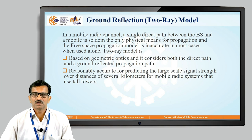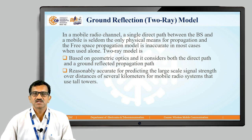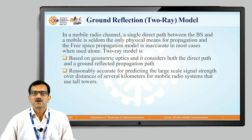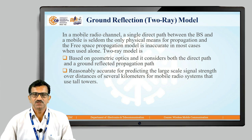In ground wave reflection, the two-ray model is normally used. In a mobile radio channel, the direct path between the base station and the mobile is seldom the only physical means of propagation, and the free-space propagation model is inaccurate when used alone. The two-ray model is based on geometric optics and considers both the direct path and the reflected path from the ground, and is reasonably accurate for predicting large-scale signal strength over several kilometers for mobile radio systems using tall towers.